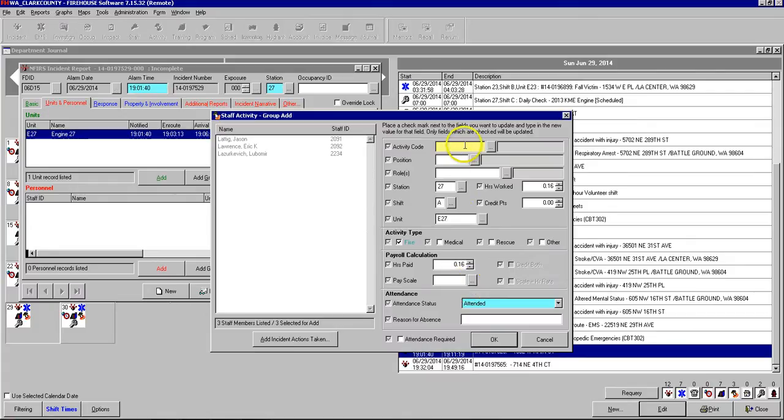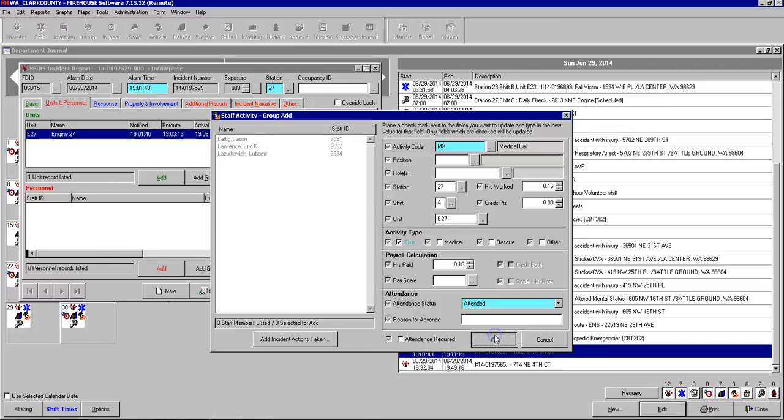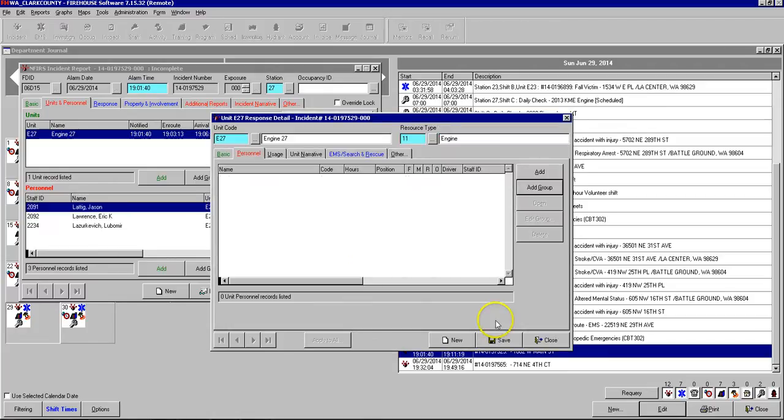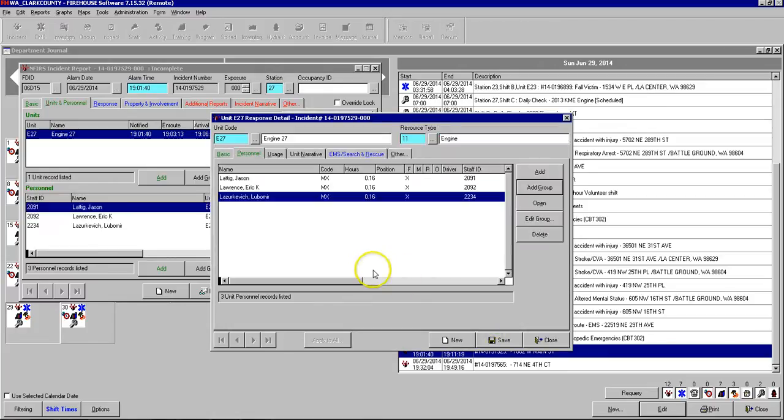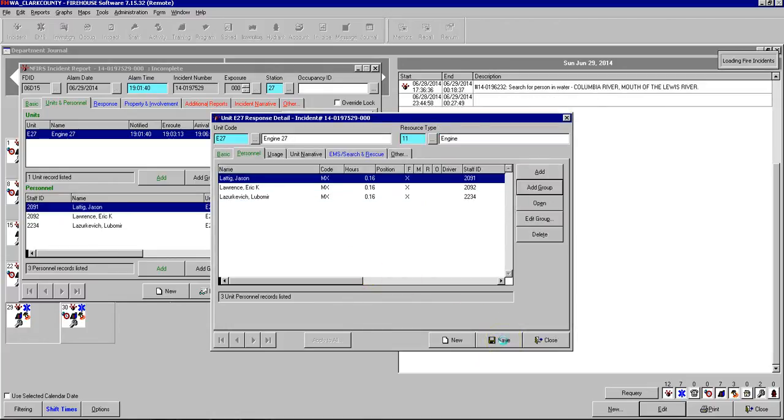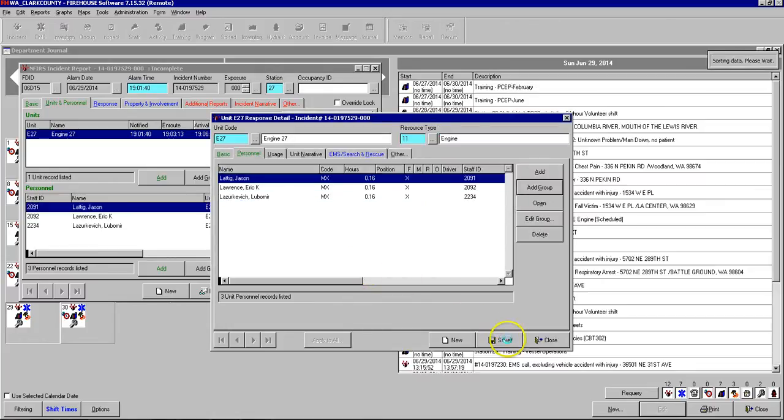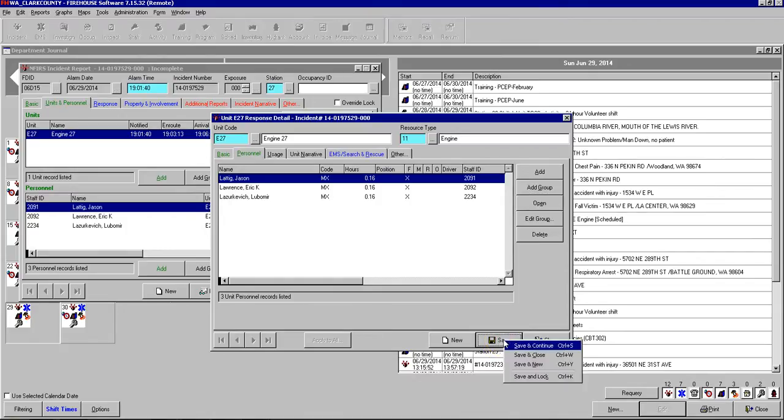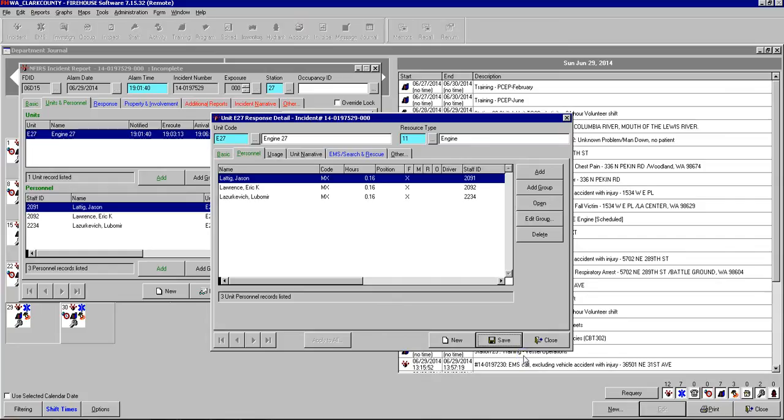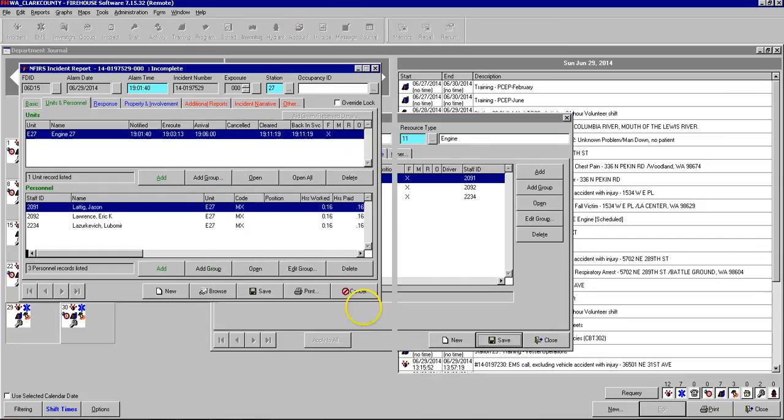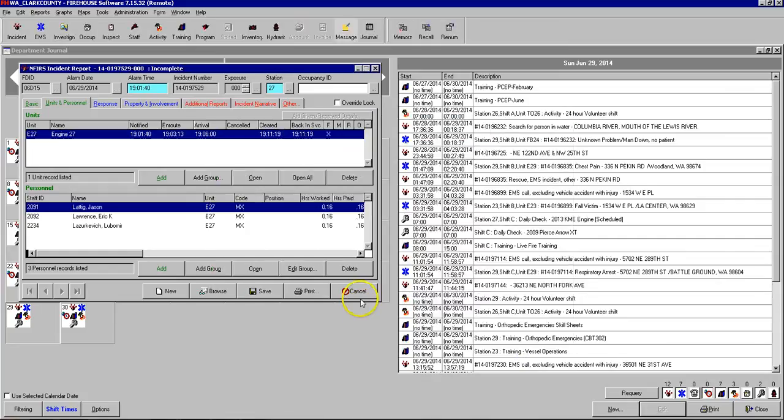For an activity type on an incident, it's either going to be MX for a medical call or FX for a fire call. You can click done. And as a shortcut, if you right click on the save button, it will give you options to save and close. And it just does it all at once. So it saves you a couple of mouse clicks.